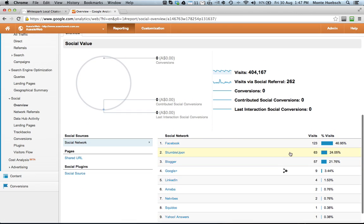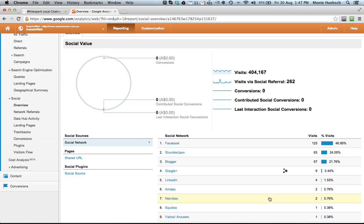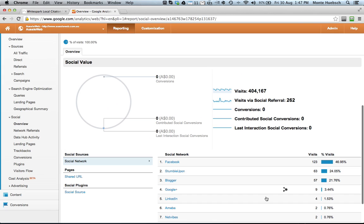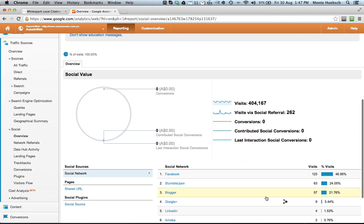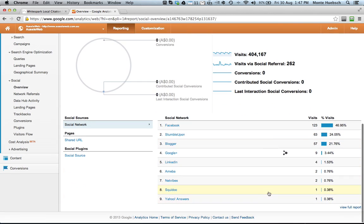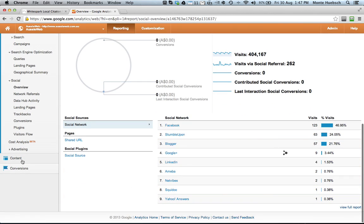Facebook followed by stumbled upon, then blogger, then Google+, LinkedIn, Squadoo, Yahoo Answers. So this tells you the impact of social media on your website.